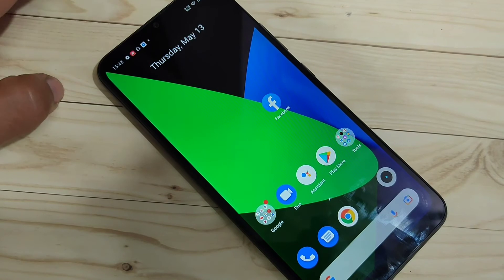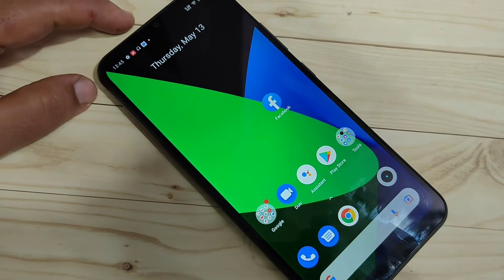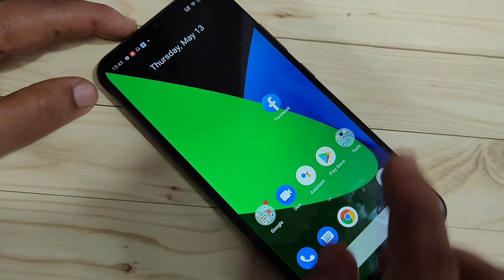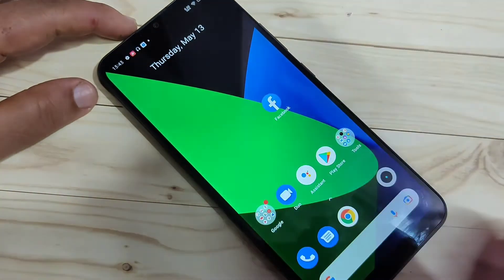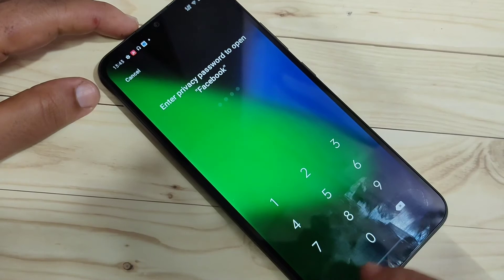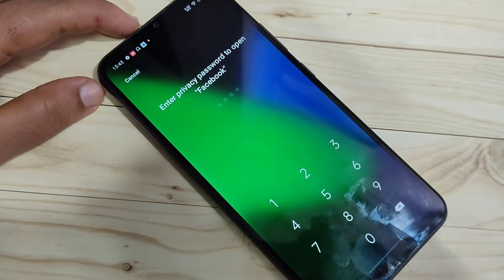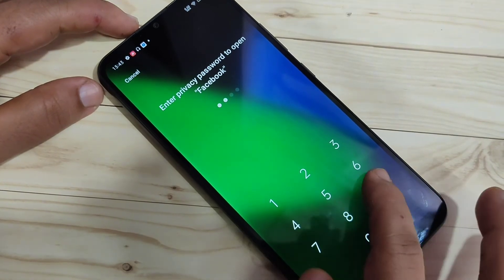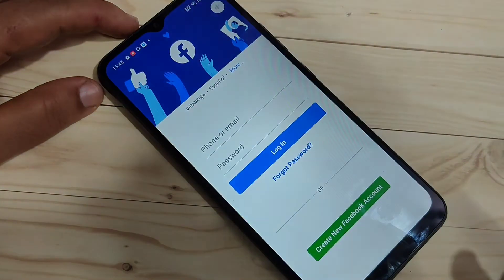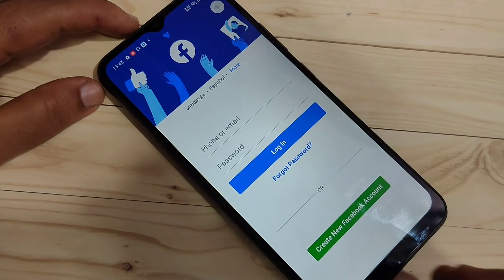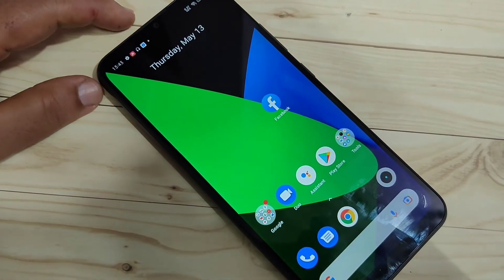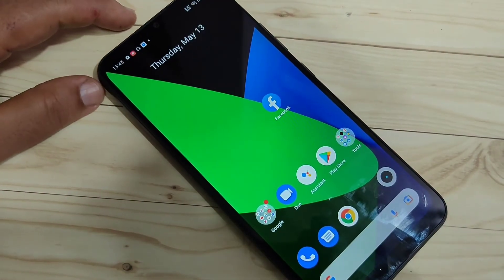Let's get started. On this device I already set an app lock on Facebook. When I try to open it, you can see it is asking for the privacy password. I will enter the privacy password — it is unlocked. Now I will show you what to do in case you forgot your privacy password.